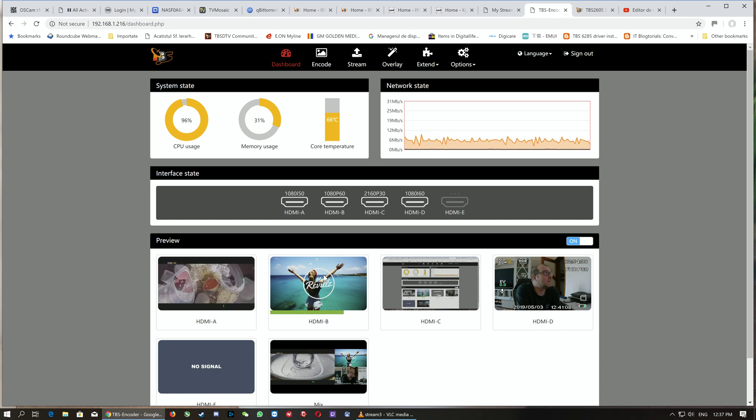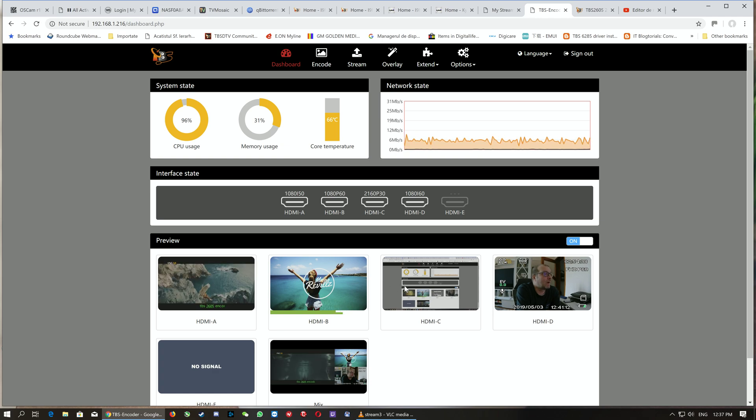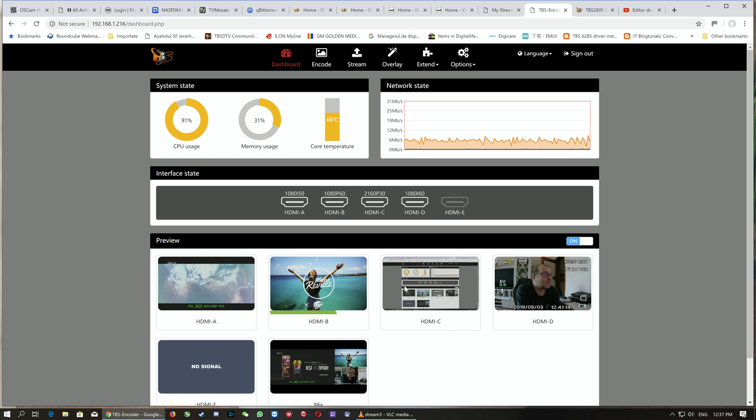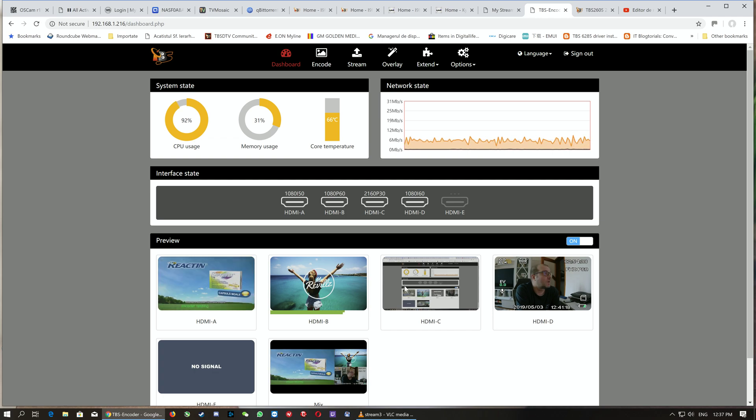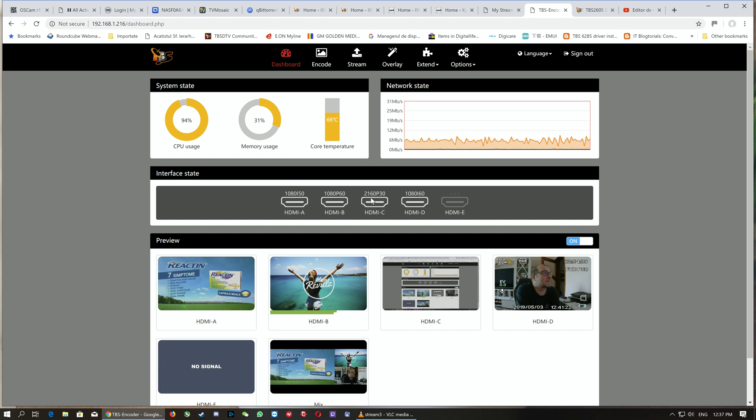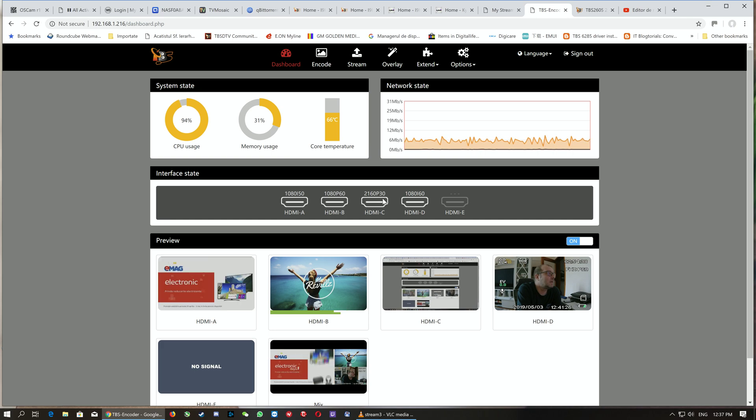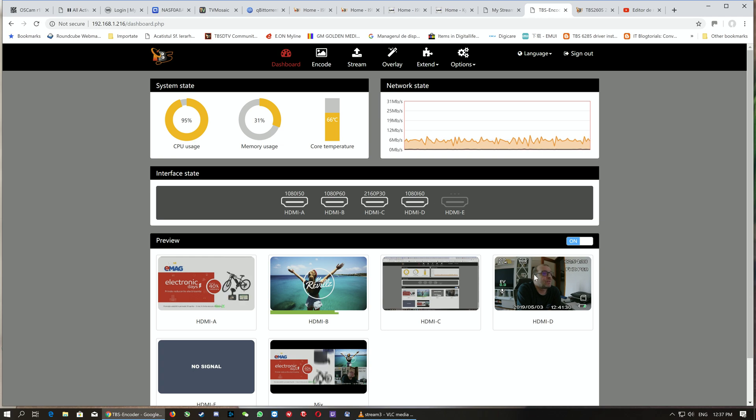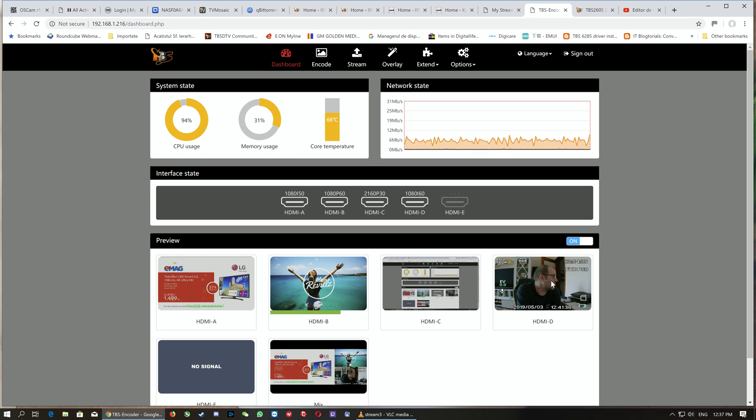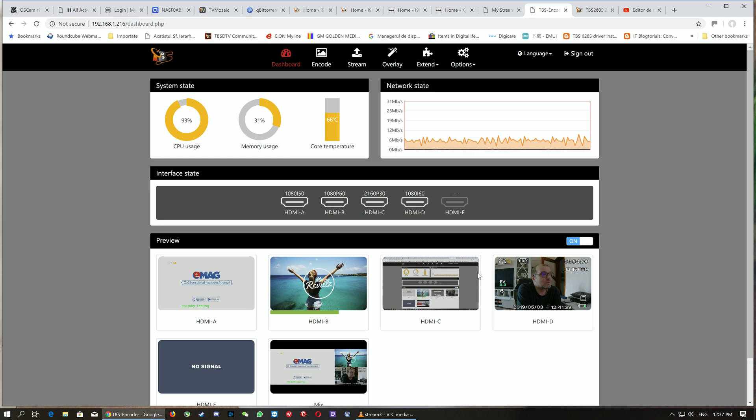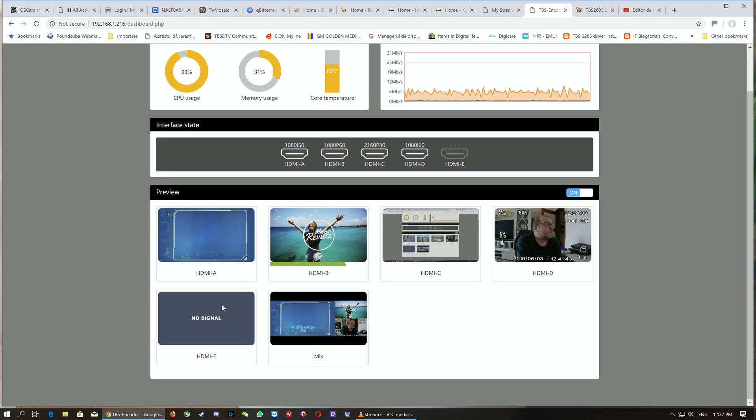The third one is my computer, which I'm using to screen record the current presentation—that's HDMI C. As you can see, it's 2160p at 30 fps. The fourth HDMI input is an action camera, a Chinese action camera sports HDTV produced by NovaTeX.